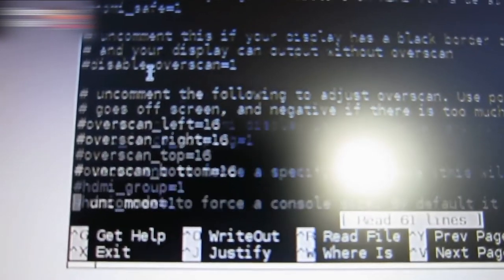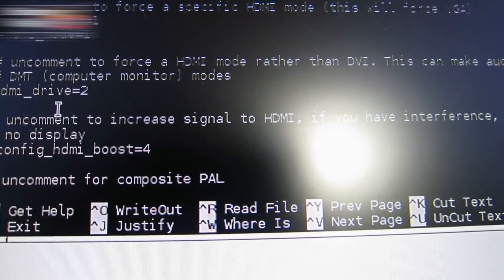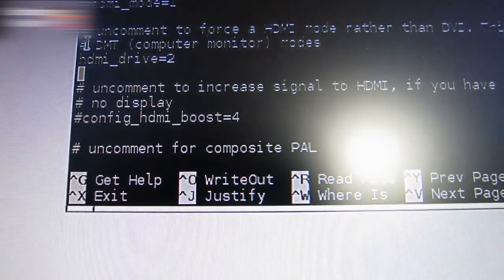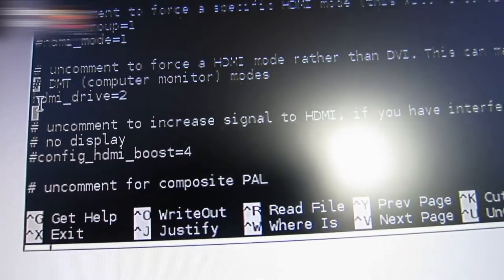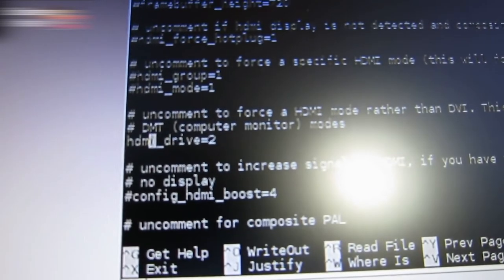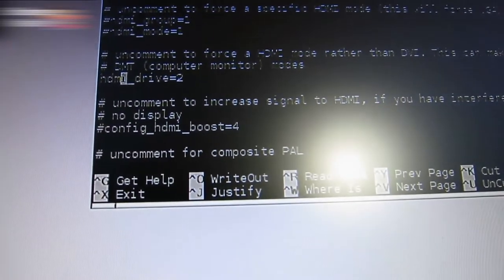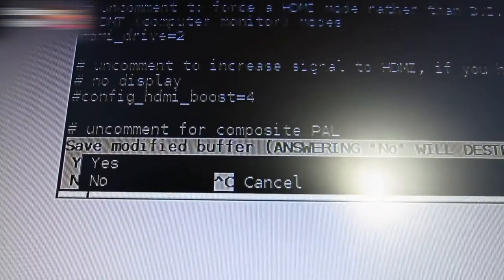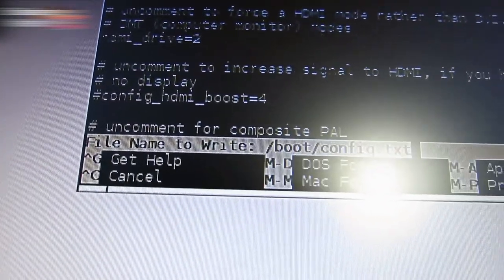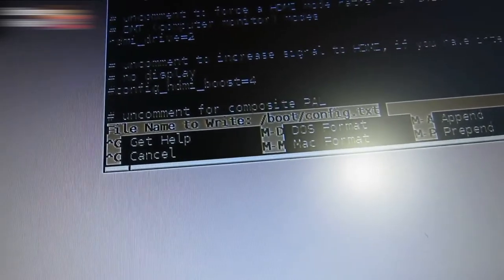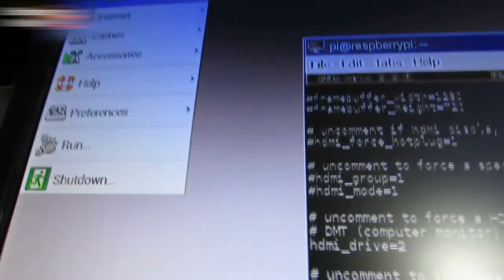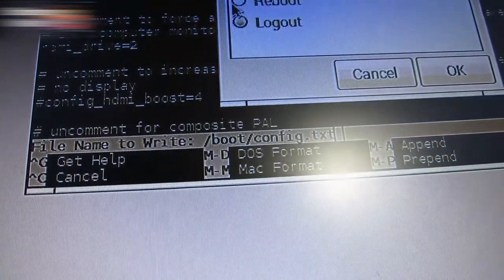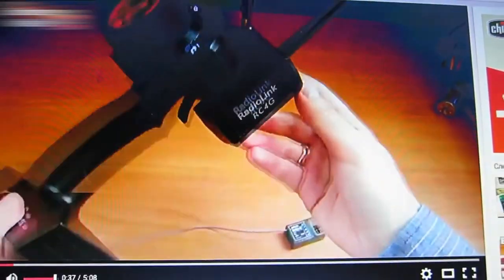The Y yes and N no line should appear. That means do you want to save changes or not. Press Y for yes. The file is edited now. Reboot the device. Go to menu, shutdown, reboot. OK. The audio should work now. Yes, it's working.